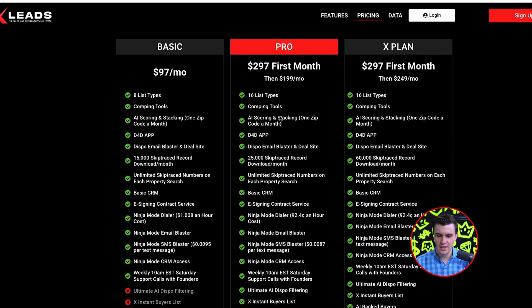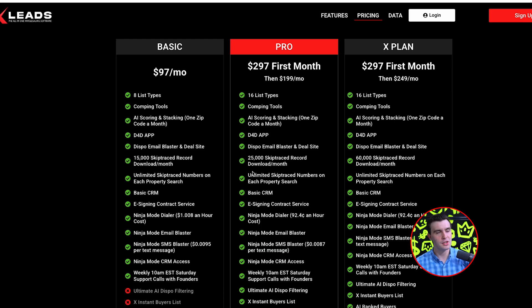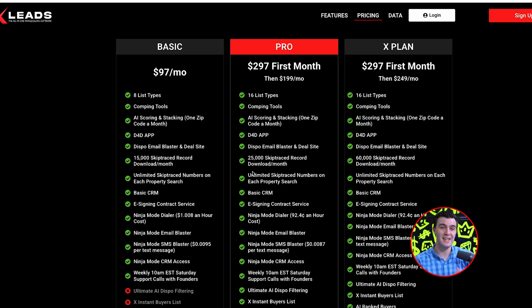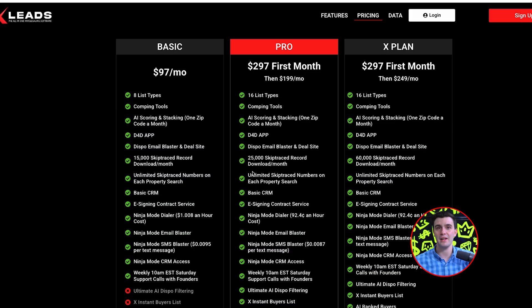First and foremost, there is a price difference between the Pro and the Basic Plan. The Pro Plan is going to run you around $1.99 a month. You have to pay $2.97 the first month for the Pro and X Plan — we created a tiny barrier to entry so you don't sign up and re-sign up. A lot of people used to go in, take all the best buyers, and just leave. So we made it $2.97 for the first month.